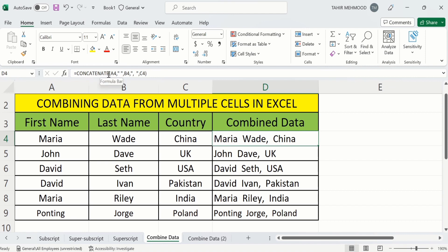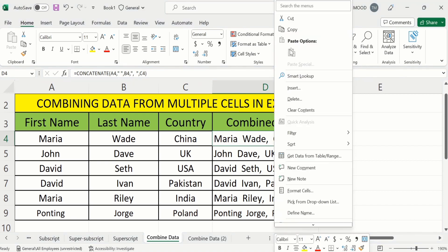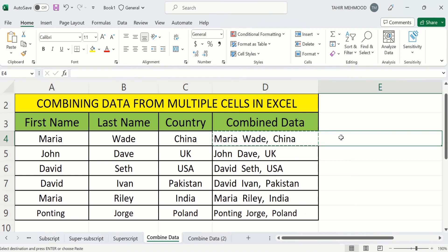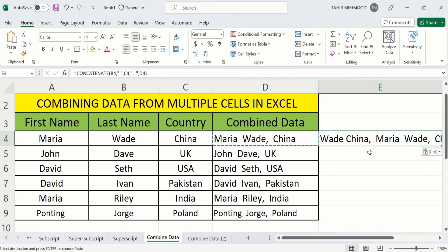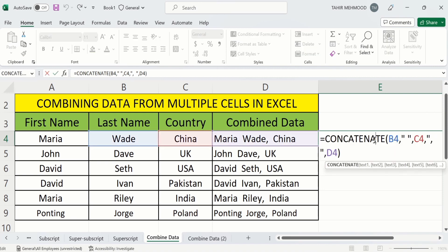Our task is to copy these values without the formula. First, if we select this cell and copy it and paste it here, then if we double-click on this cell, you can see that the formula is applied.